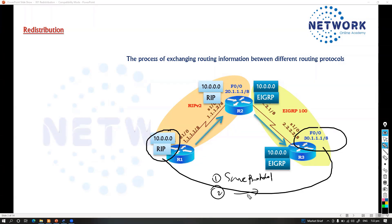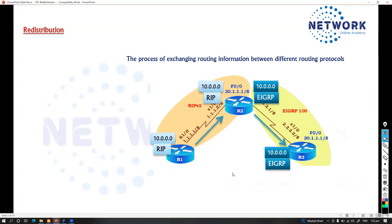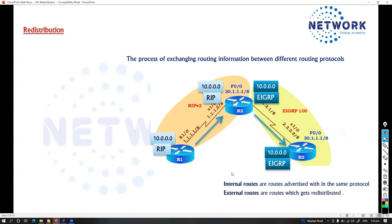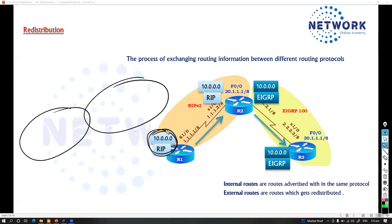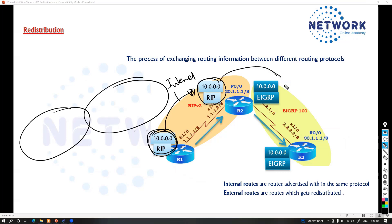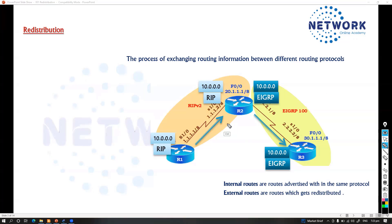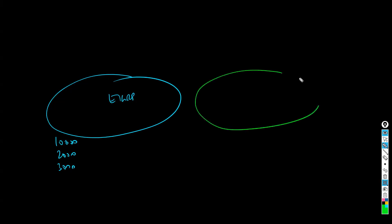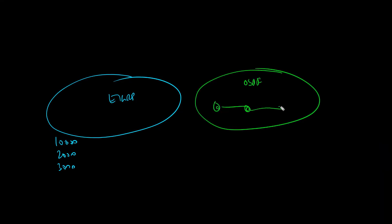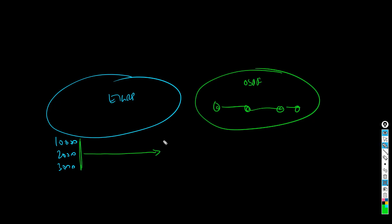There are two types of routes to understand. Let's say we have a 10-dot network advertised as RIP — that's an internal route. When that route gets converted into EIGRP, it becomes an external route in EIGRP. For example, with a 10-dot, 20-dot, and 30-dot network running EIGRP on one side and OSPF on the other, those routes are advertised up to the border router as EIGRP.